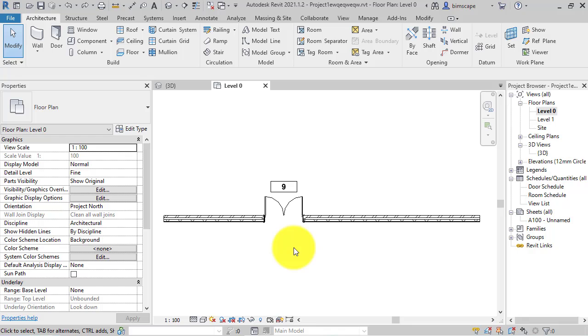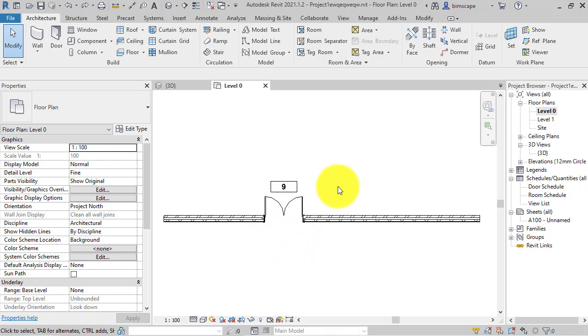Revit 2021 brings us the ability to rotate the tags in the same orientation as their host components. Let me show you the behavior of a tag that's rotated before this feature was introduced.